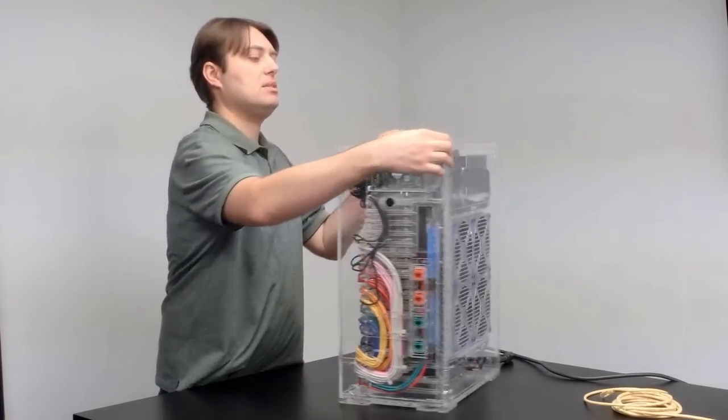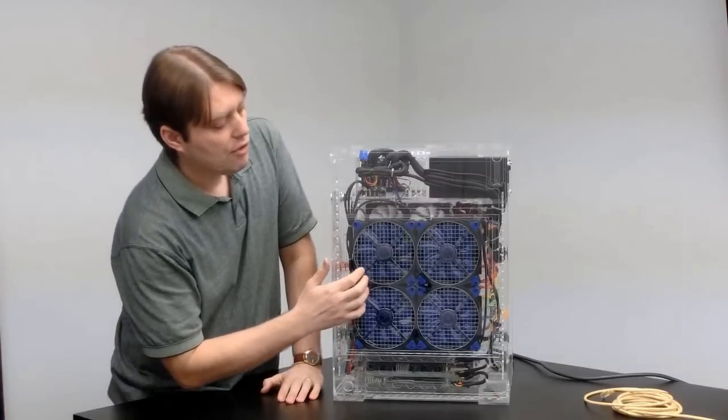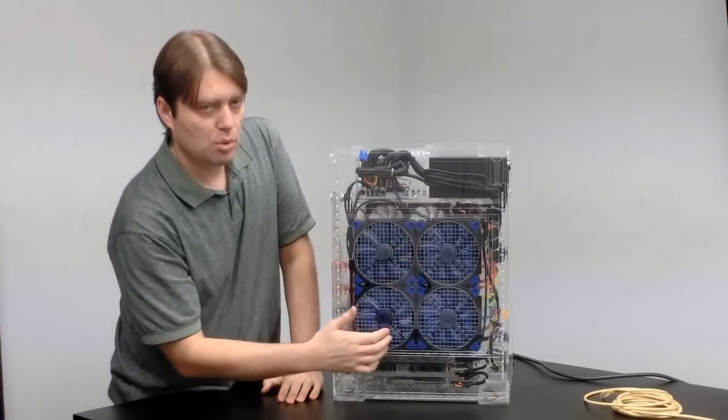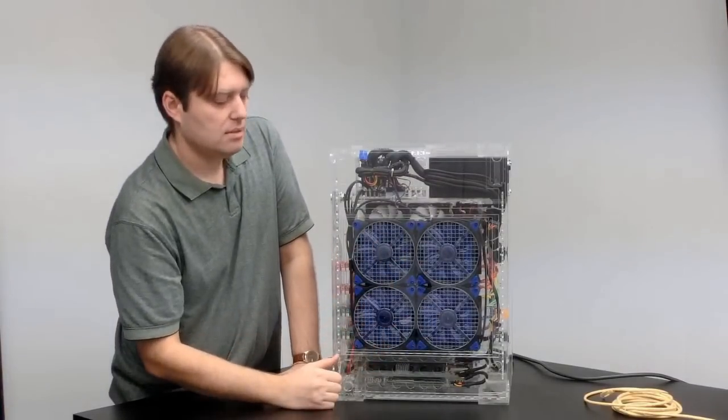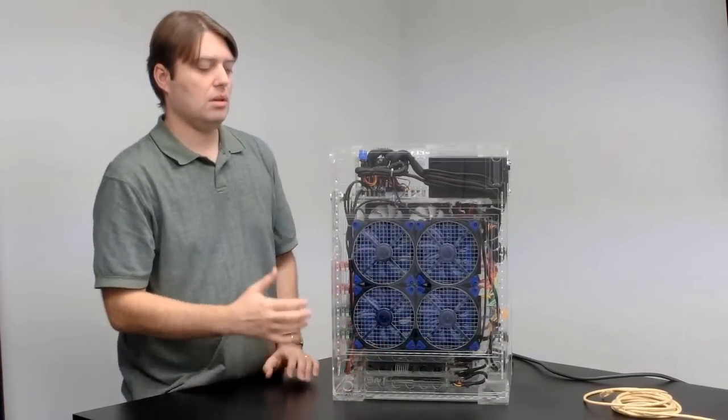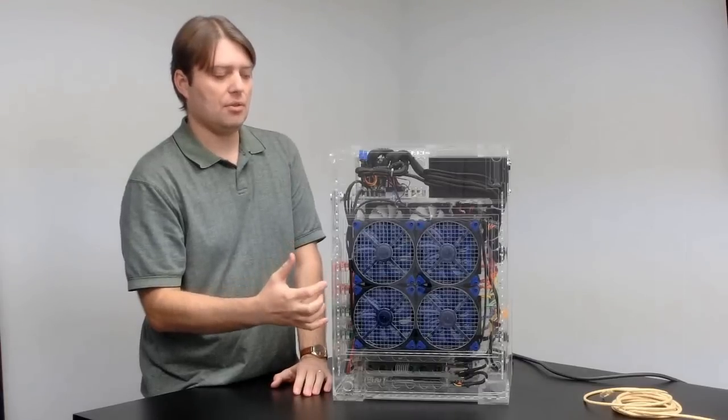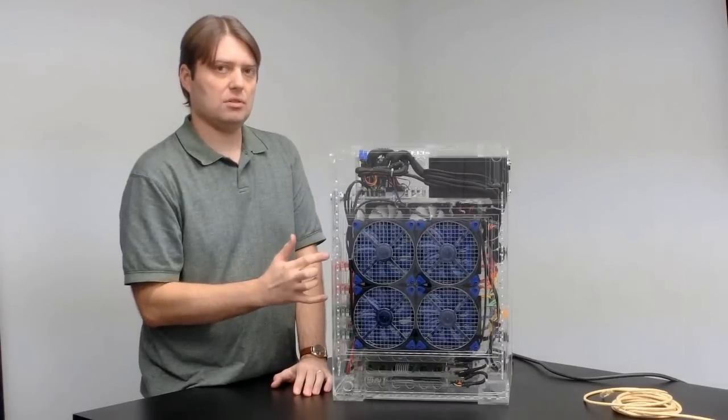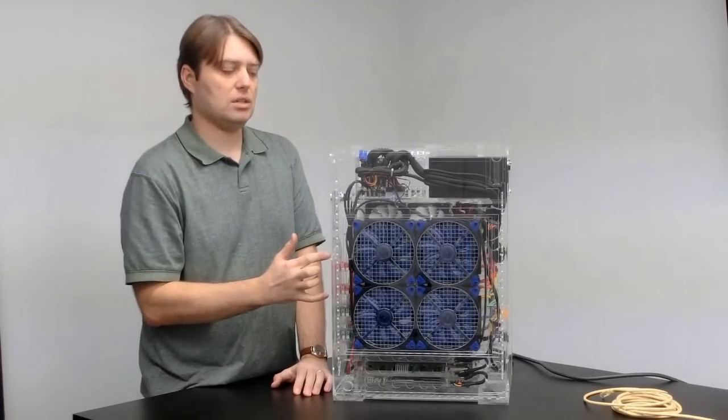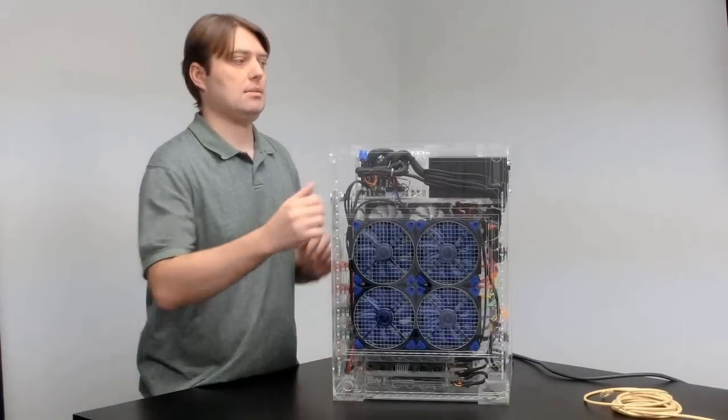This side over here has four 140mm fans for keeping the whole system cool. These actually pipe the air through two filters which will keep it from getting dusty inside.